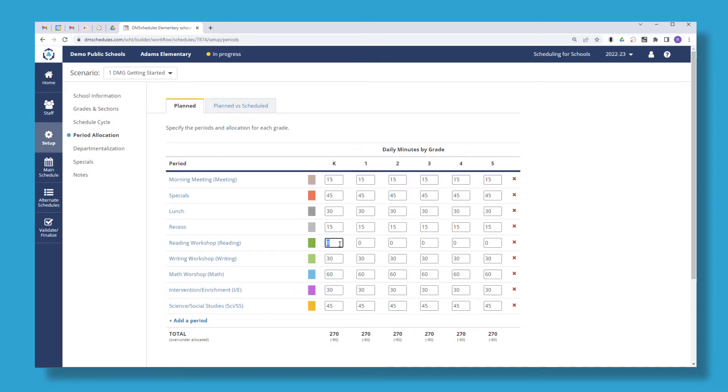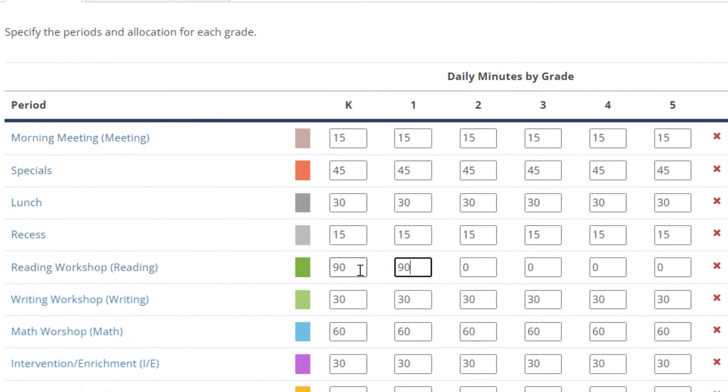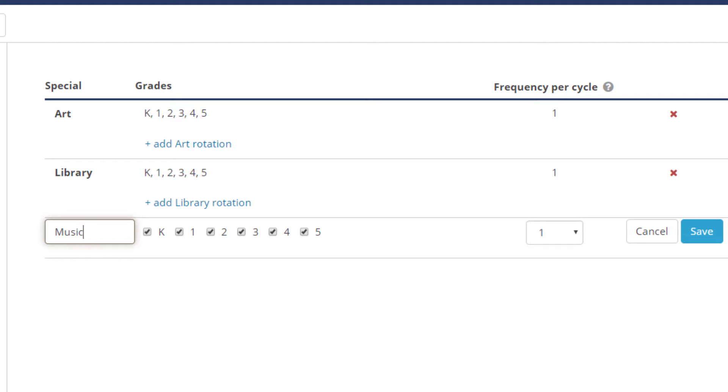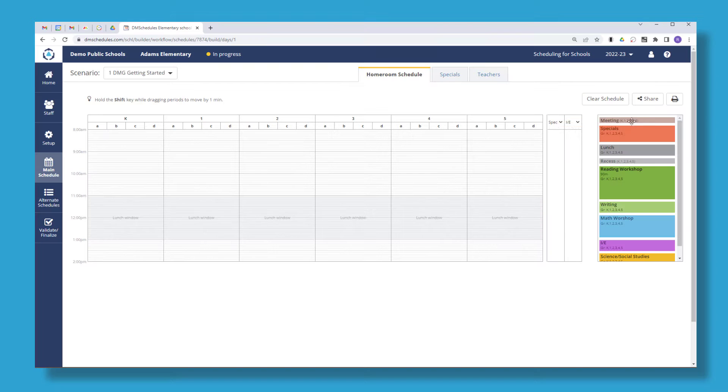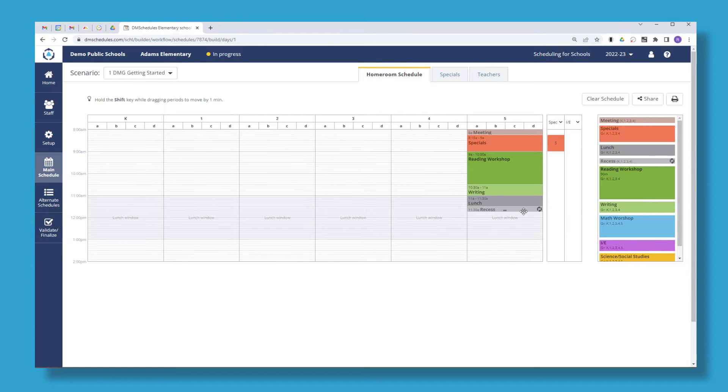Here's how. Define how much time to allocate to each subject, which specials you offer, and simply drag proportionally sized blocks on the schedule.